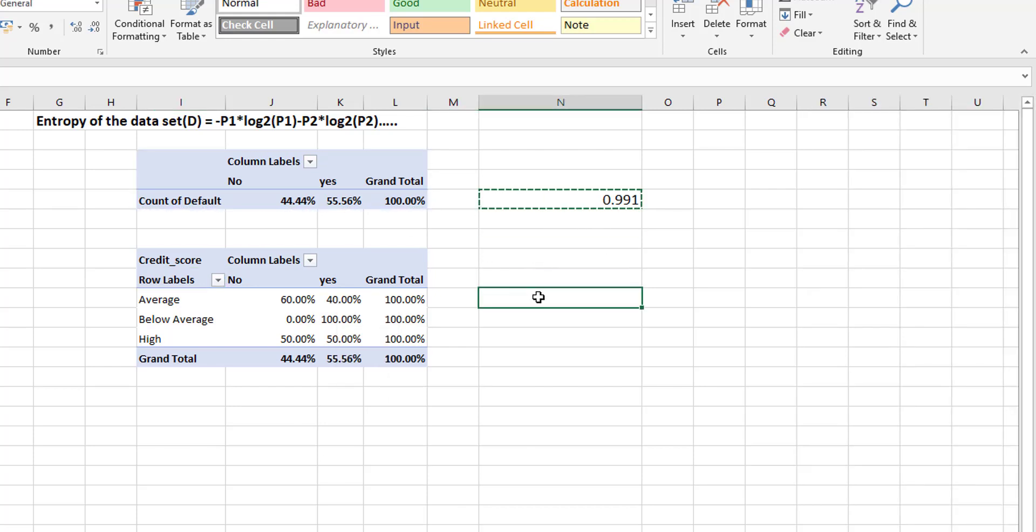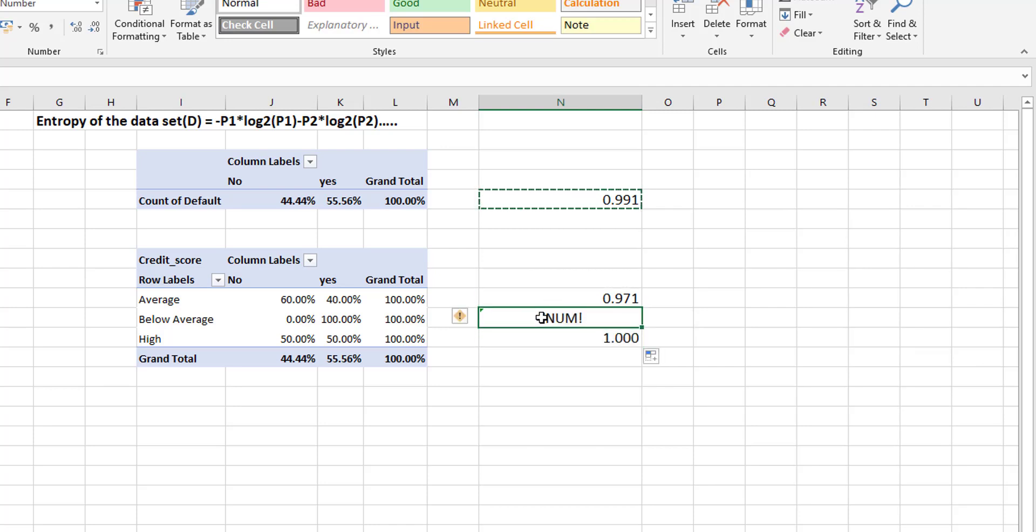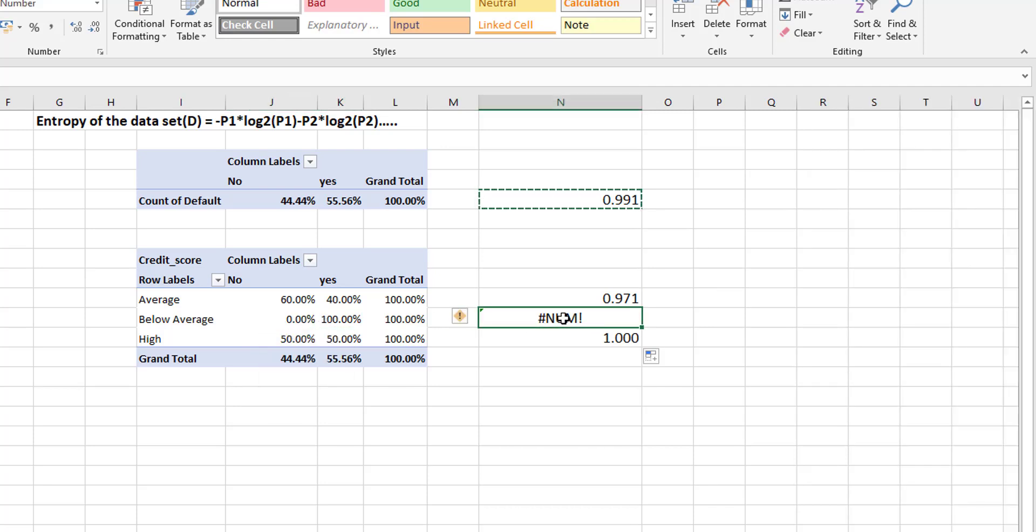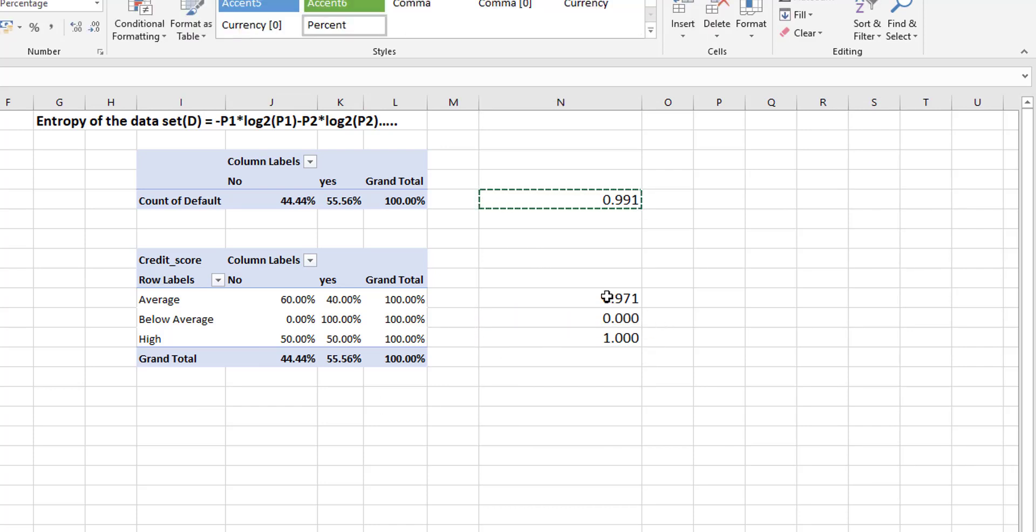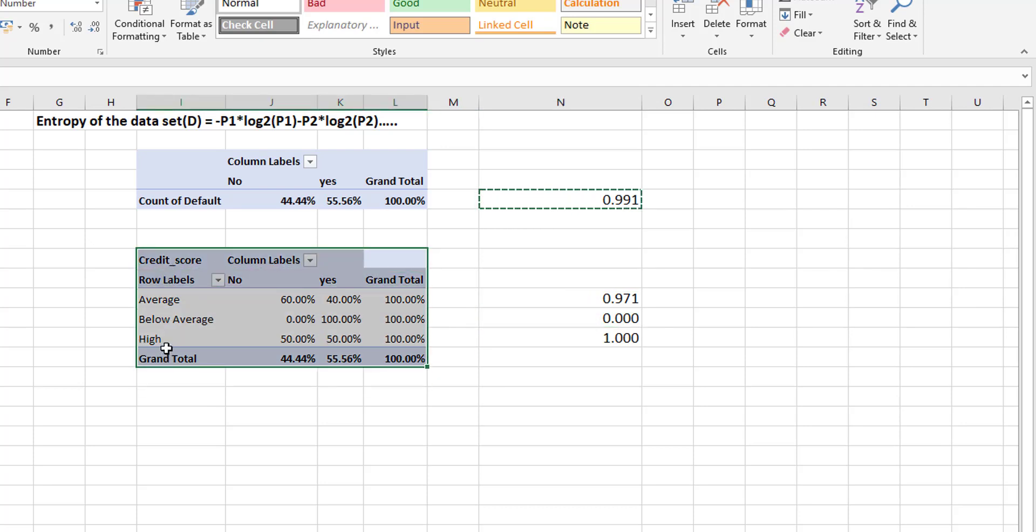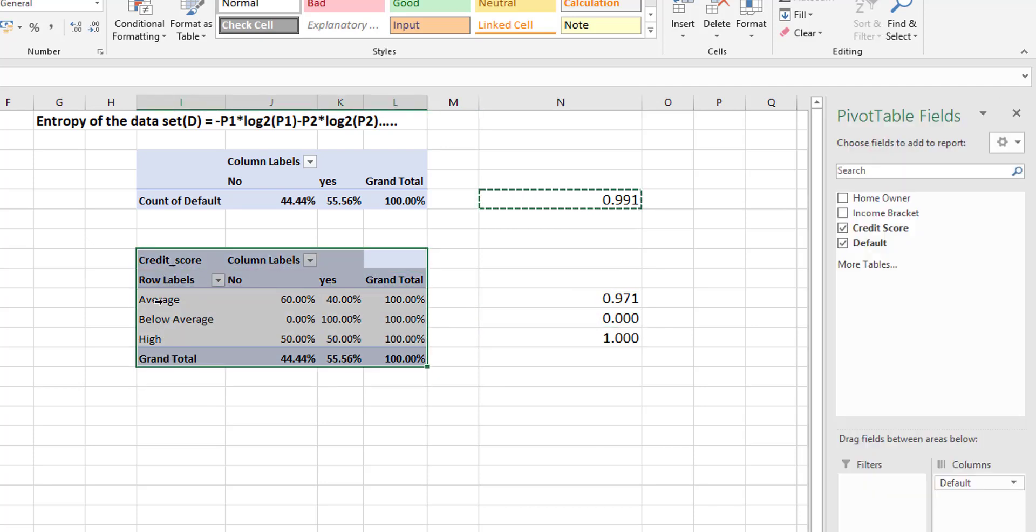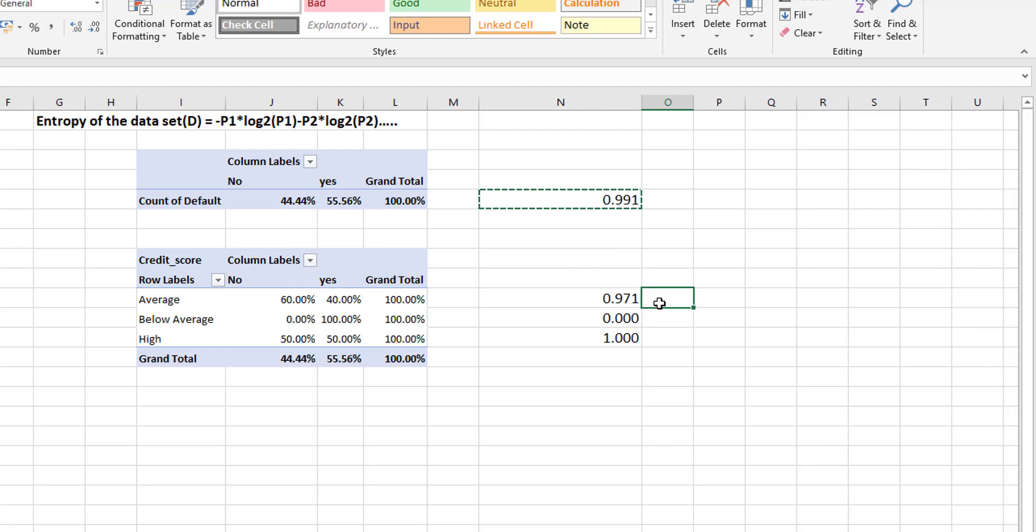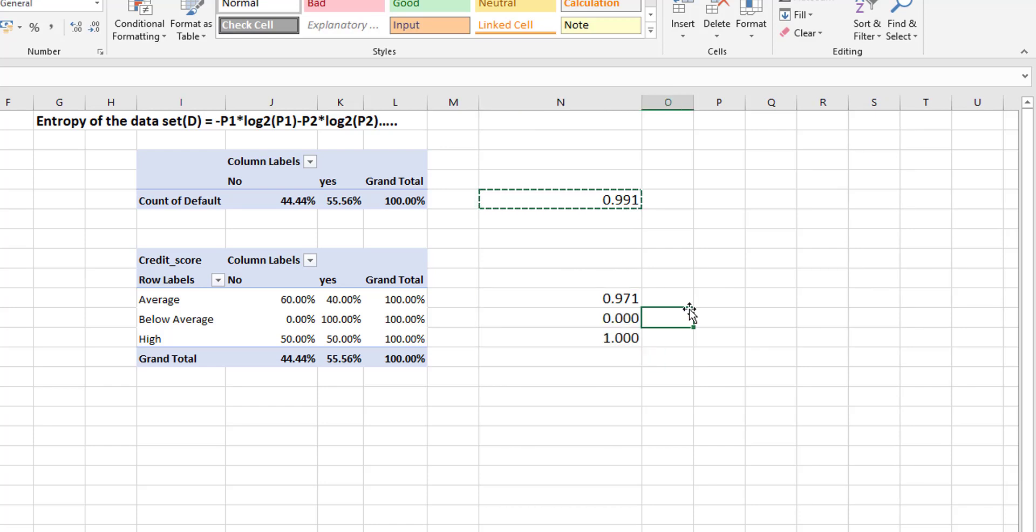So based on our probabilities we can now calculate our entropy. Now this one is giving us a num error because we have a 0 and a 100. So when we have a num error we can put in 0 here. So we have calculated entropy for each line item here but we need to calculate this for the overall credit score column. And each item within the overall credit score column is weighted differently. So we need to base these entropies on the weight of the occurrence in the actual column.